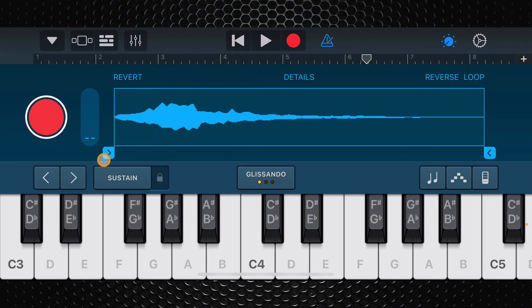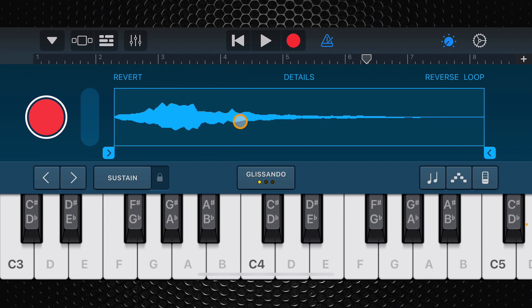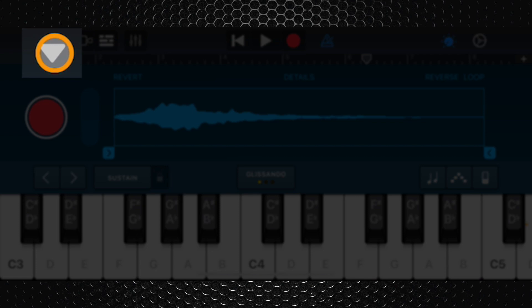On iPhone it's a little bit different and you don't have that section to tap on. What you need to do to change your sample or open your sample library is tap on the small upside down triangle in the top left of the screen.